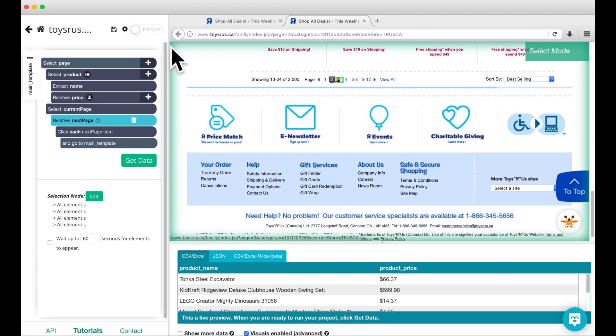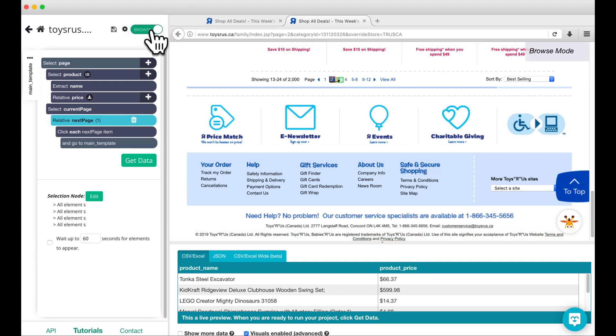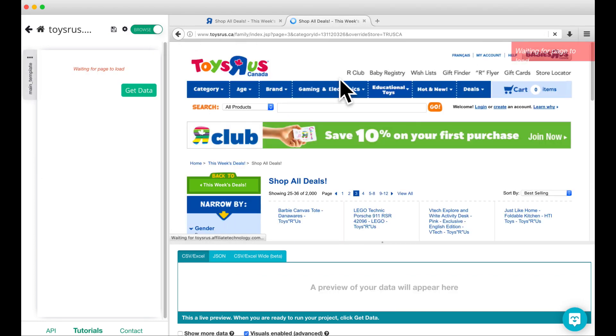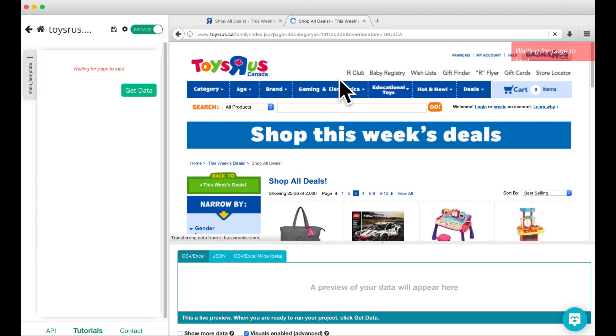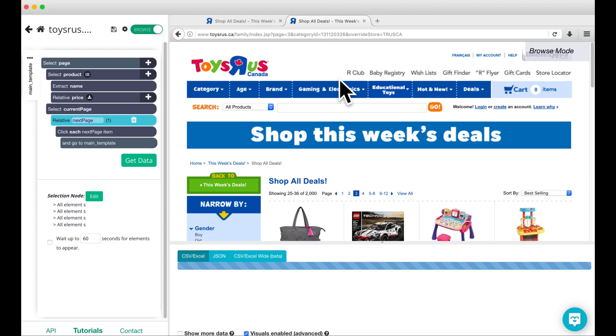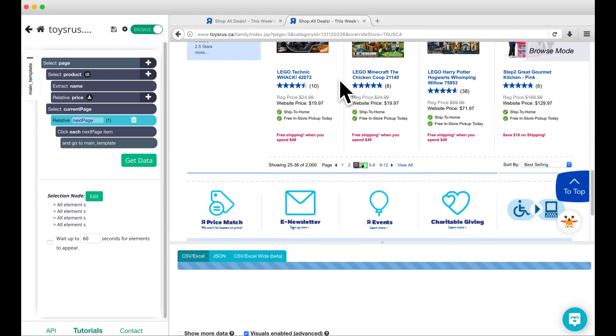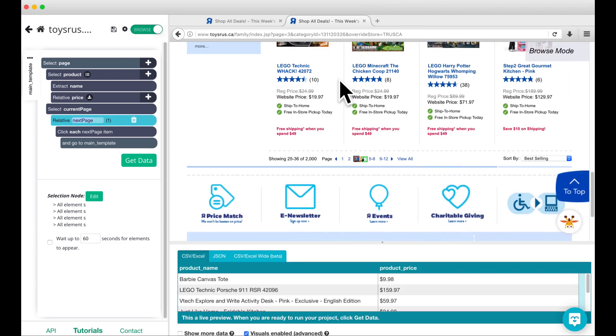To make sure this worked, switch to browse mode. Browse mode allows you to click through the website as if you're in a regular web browser. Click on the button for page three and check to see if the commands are working properly again. It looks like the command is now working properly.